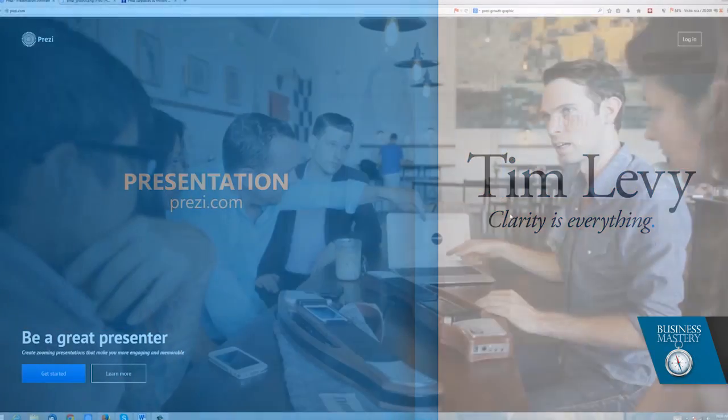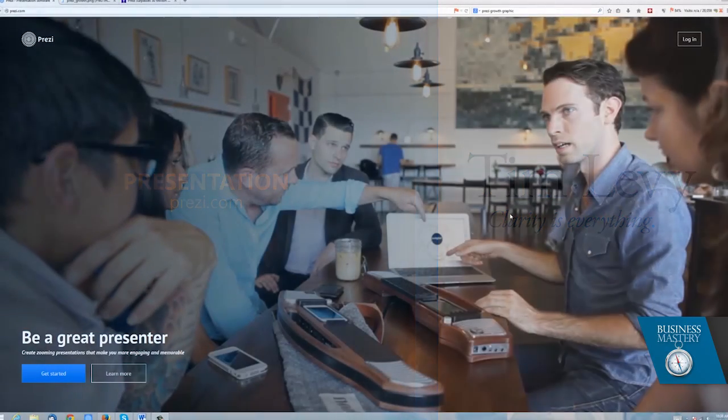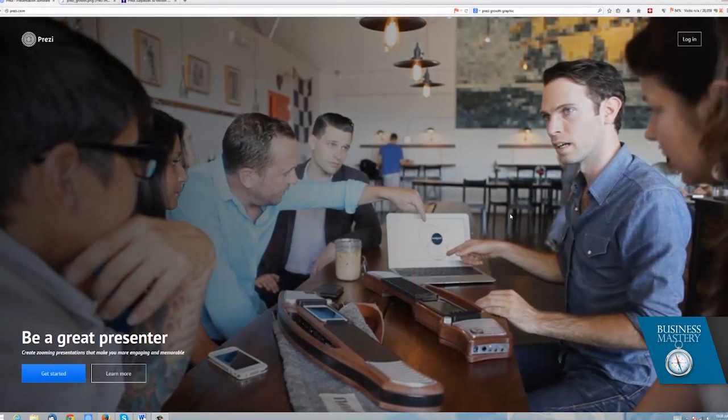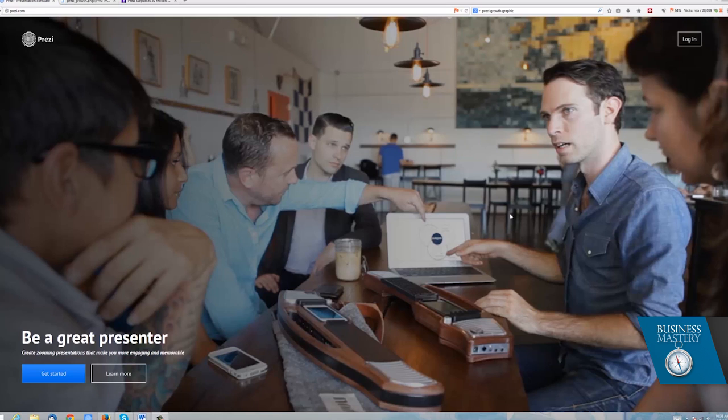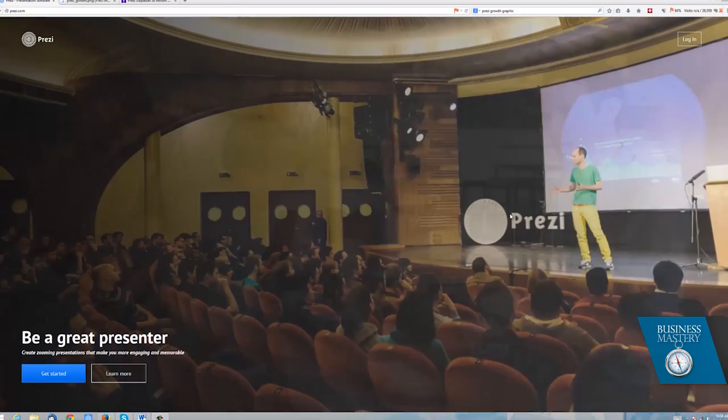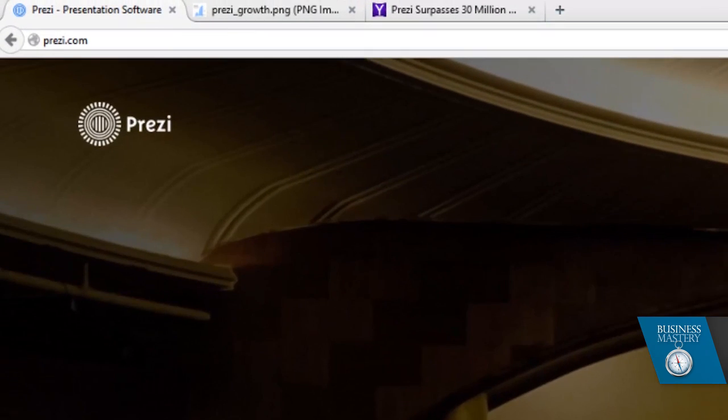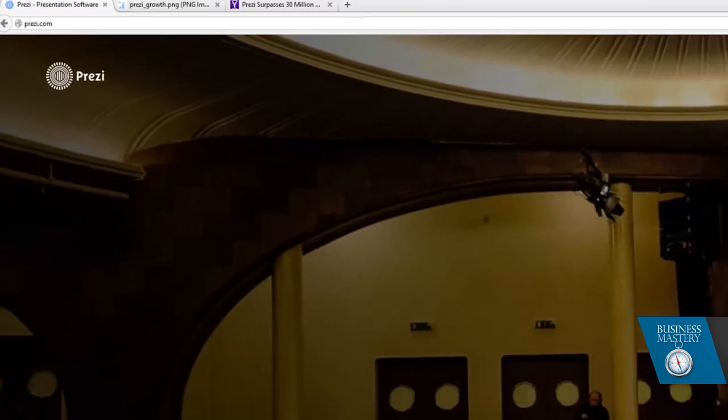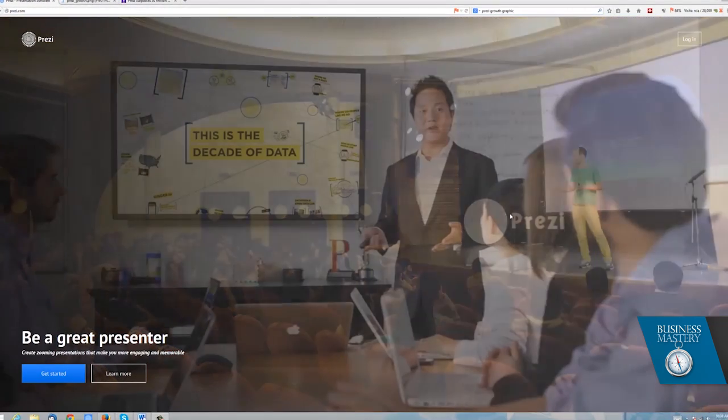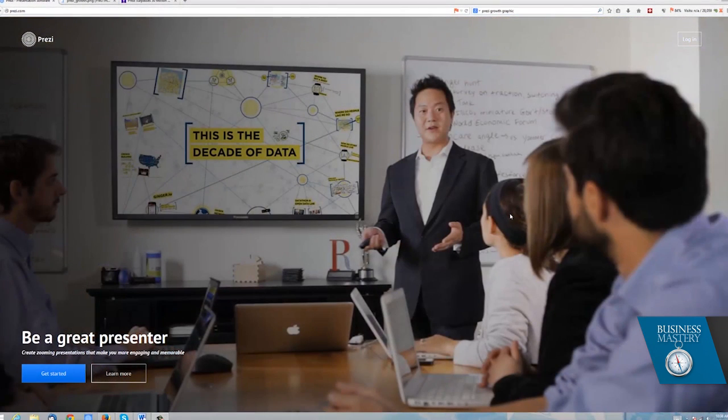Today I want to talk about a champion tool that we use all the time at Tim Levy & Associates for all of our presentation materials. It's called Prezi, and I believe it's the next iteration in speaker support and information communication after PowerPoint.